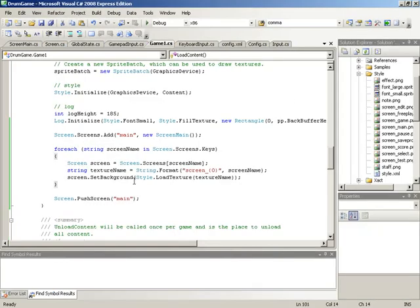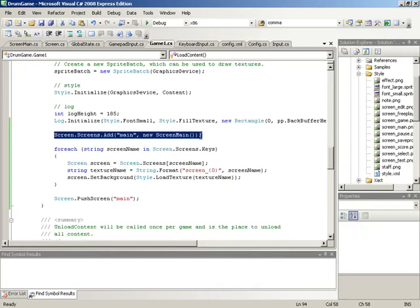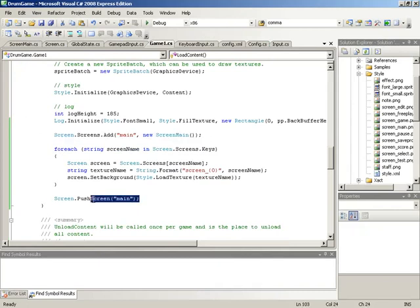With that, our screen system is in effect. We've got the core screen functionality in place, stack-based screen management in place, and we've seen how we can make an instance of a screen, register it into the system using the dictionary, and then display it using our stack management system. Screens are now usable. That wraps up this video.